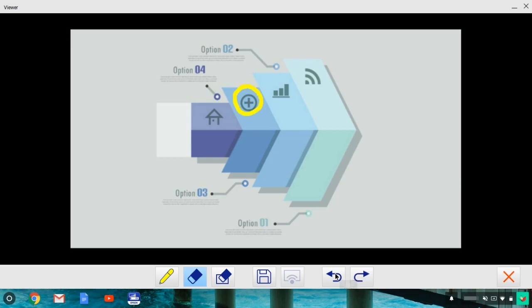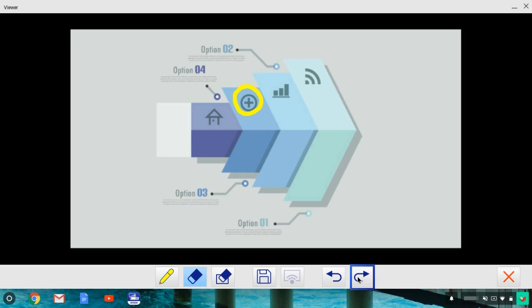Undo up to 10 previous annotations with this icon. Or redo them with this icon.